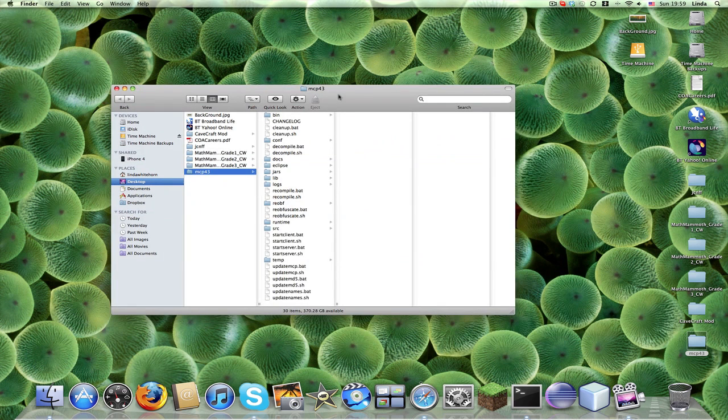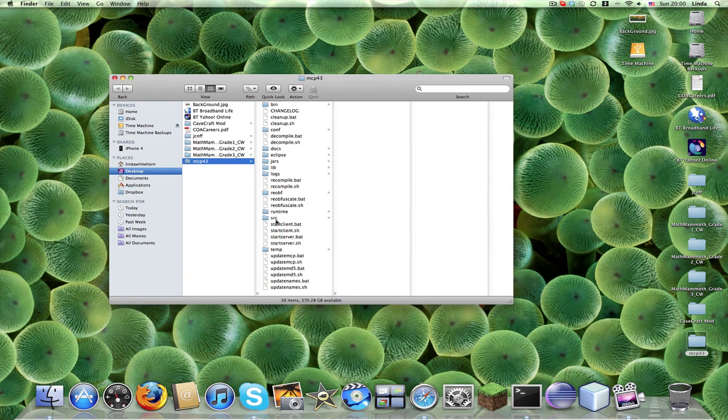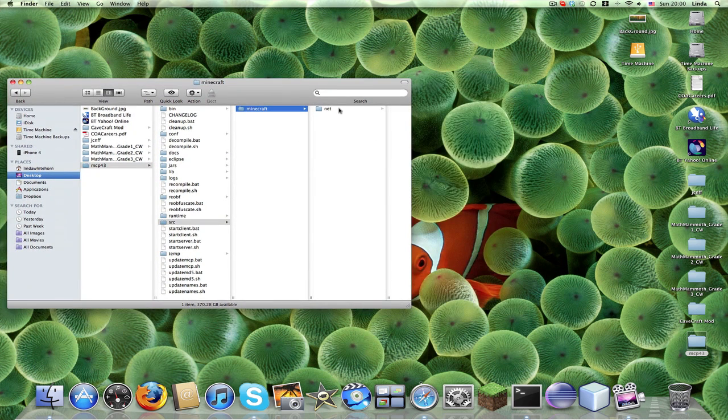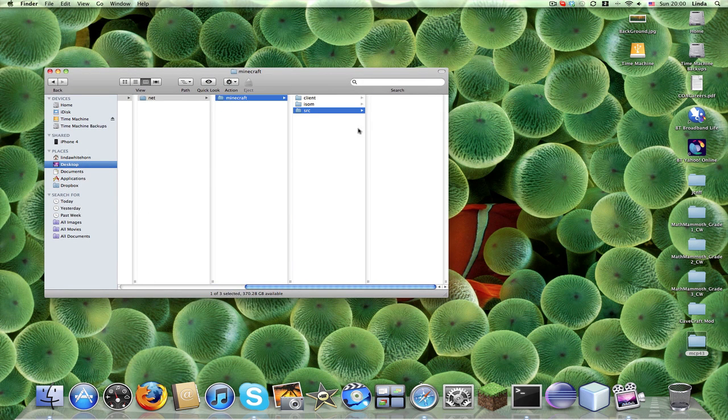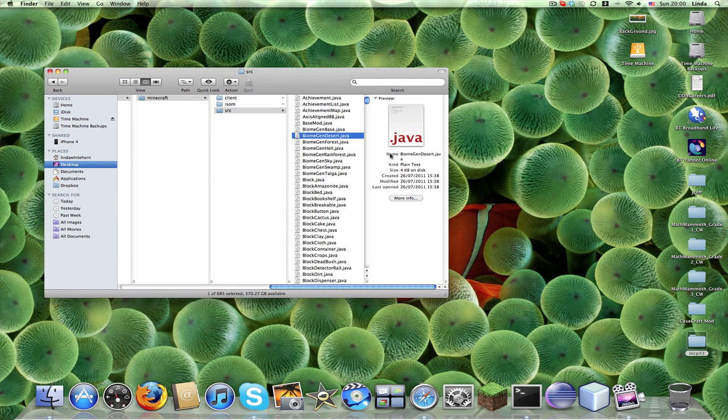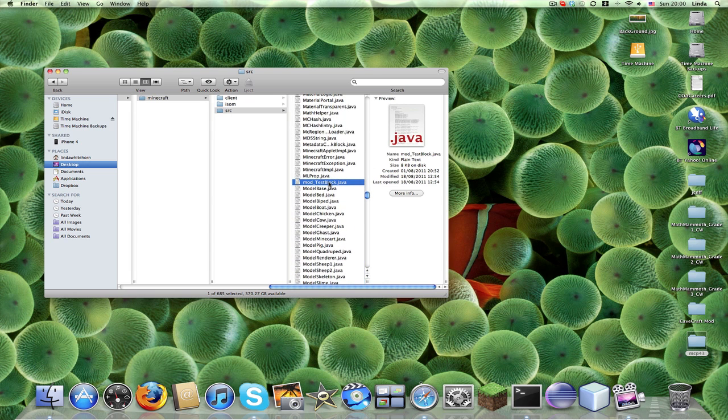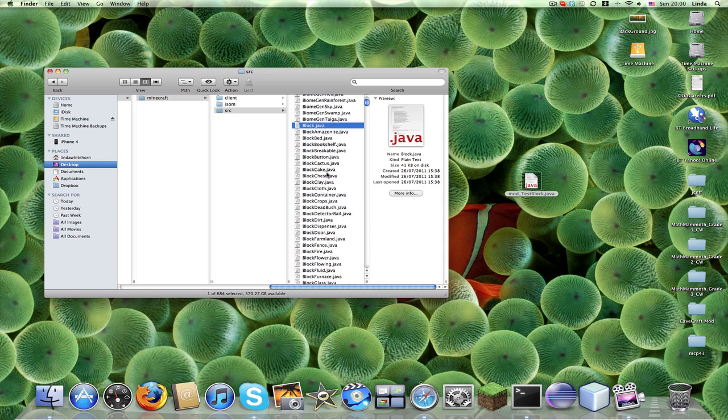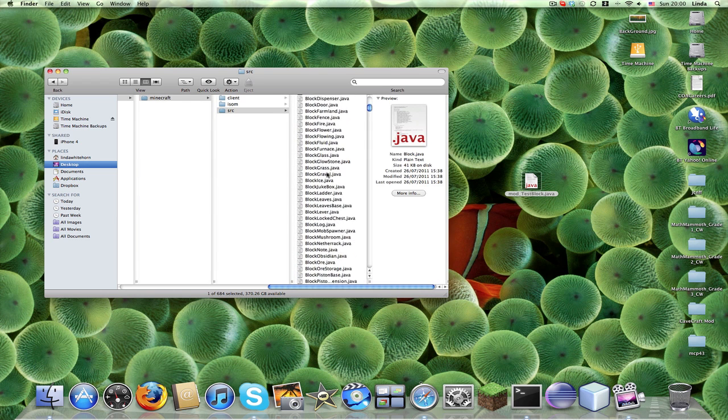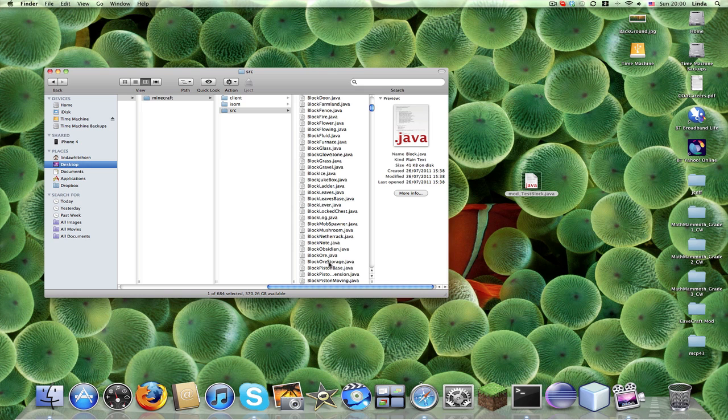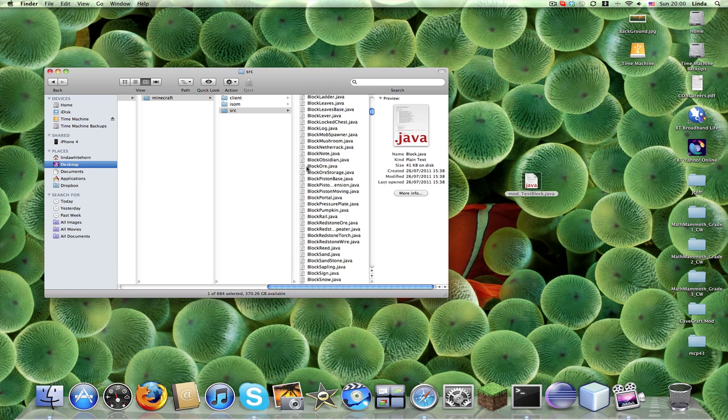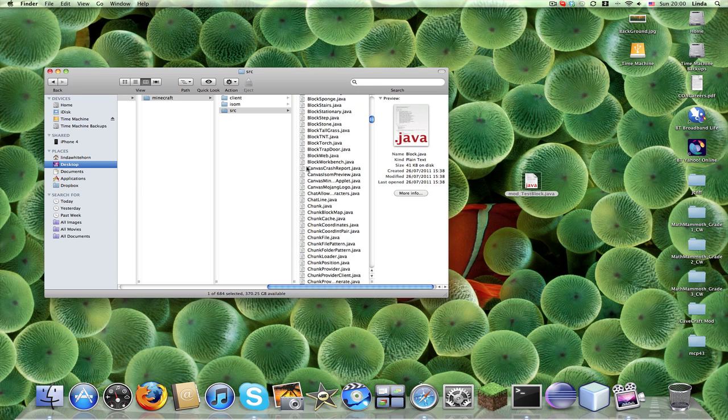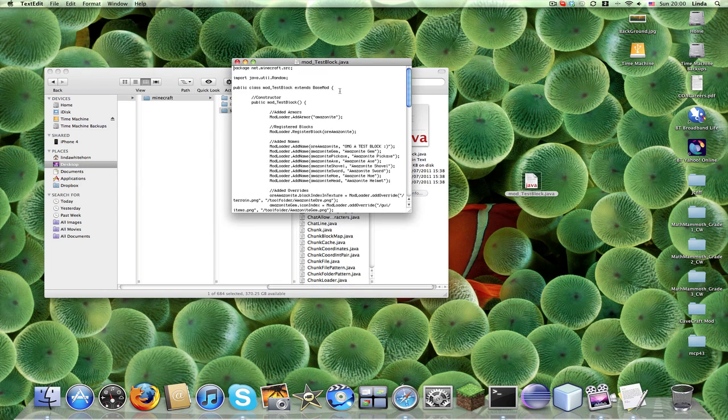Now, we've still got our old MCP, and we've still got all our sources and stuff. Now, we don't want to actually destroy our sources, we want to keep our mod underscore, and our other block thing, so what we do is we just drag them out here.